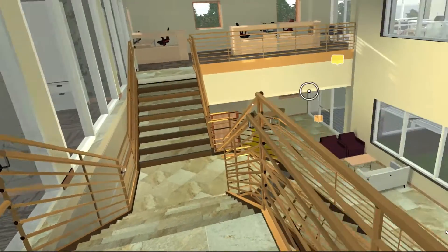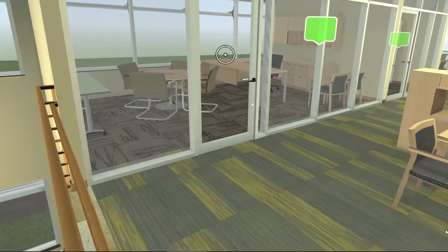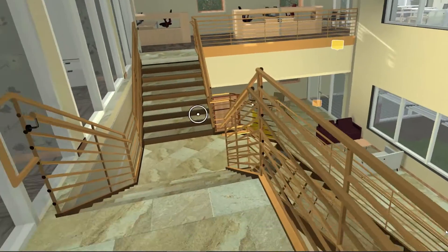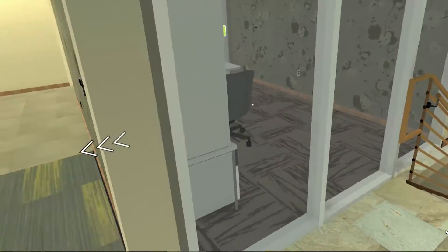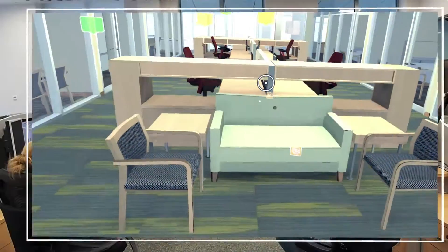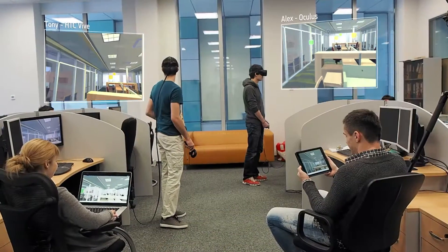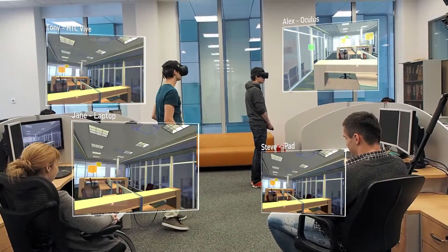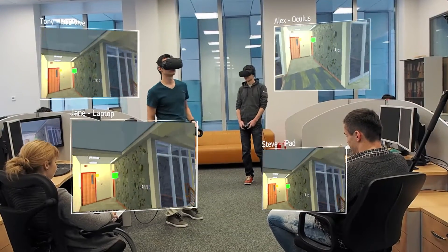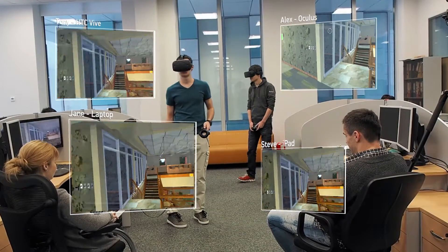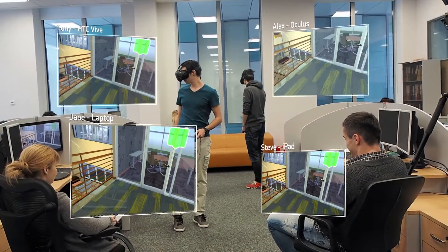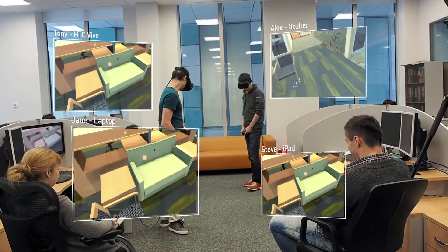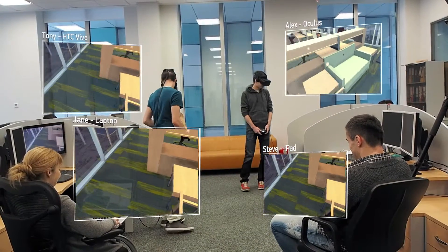Whether dealing with coordination or trying to make design decisions, all users in this example are sitting in the same room, but in reality users can be scattered anywhere across the globe. Despite the large size of the model, internet speed has no effect because only the data of the camera position are transmitted through the network.